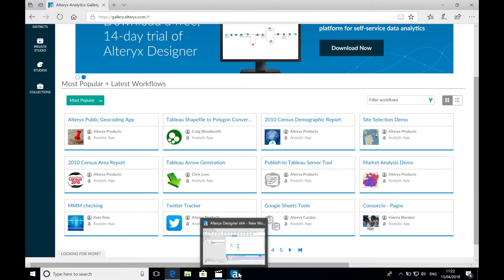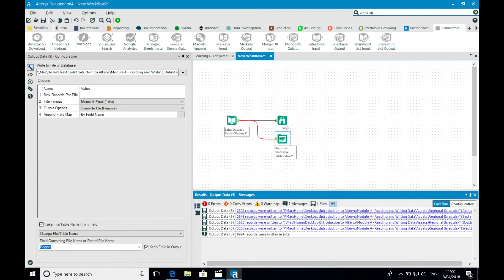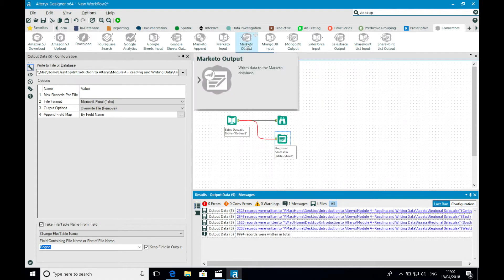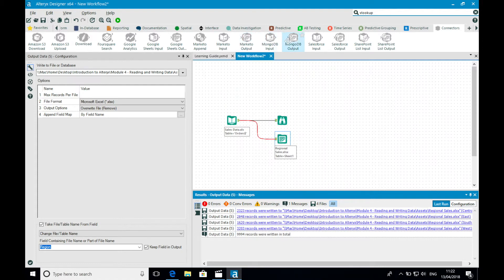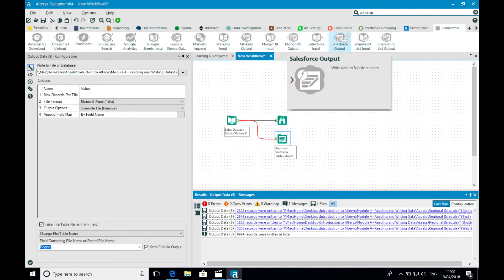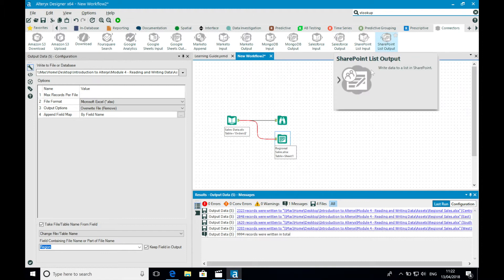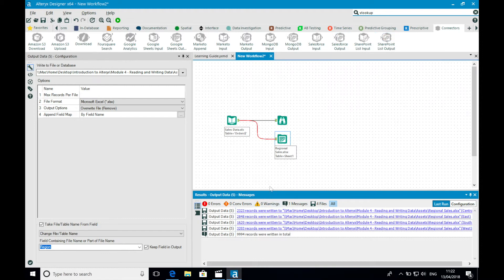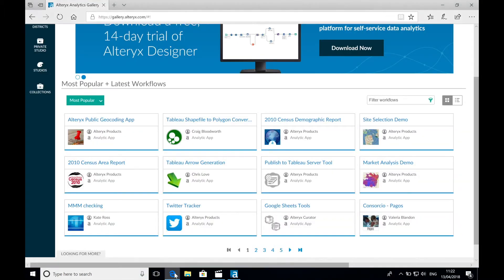The same goes for writing data out of Alteryx. There are a host of outgoing connectors as well. Again, Salesforce and Google Sheets, but also directly to the server versions of popular data visualization tools such as Tableau, Qlik, and Power BI.